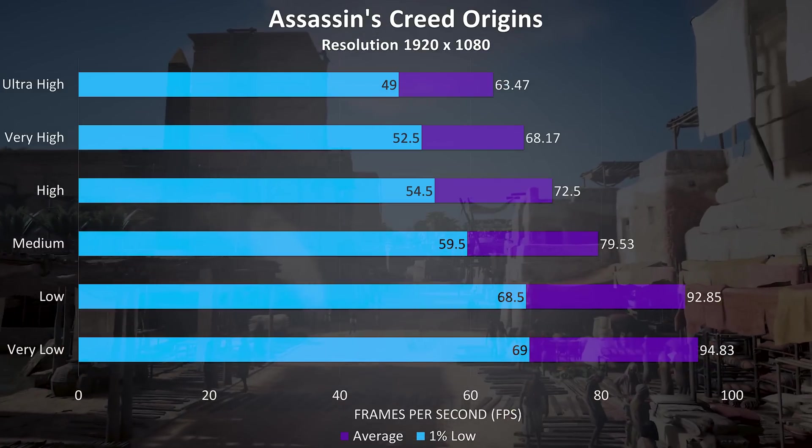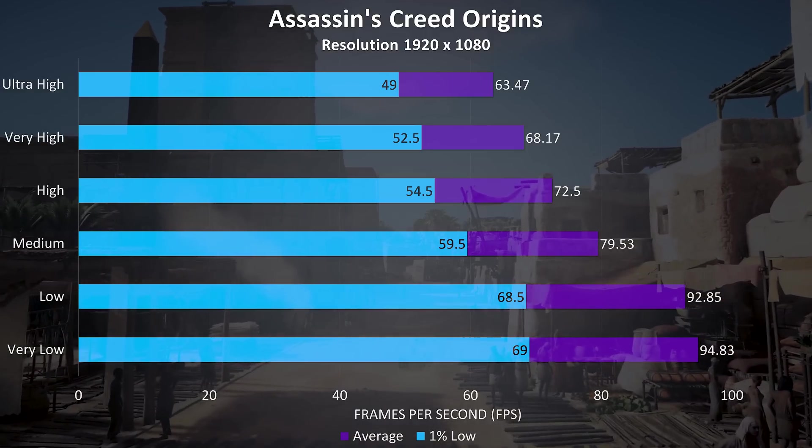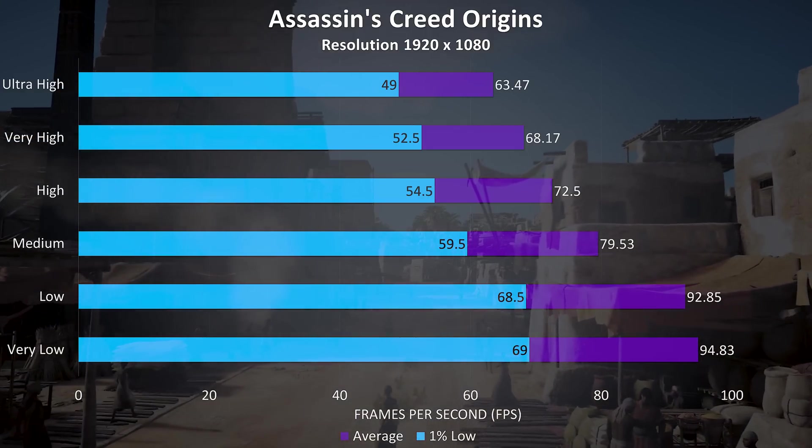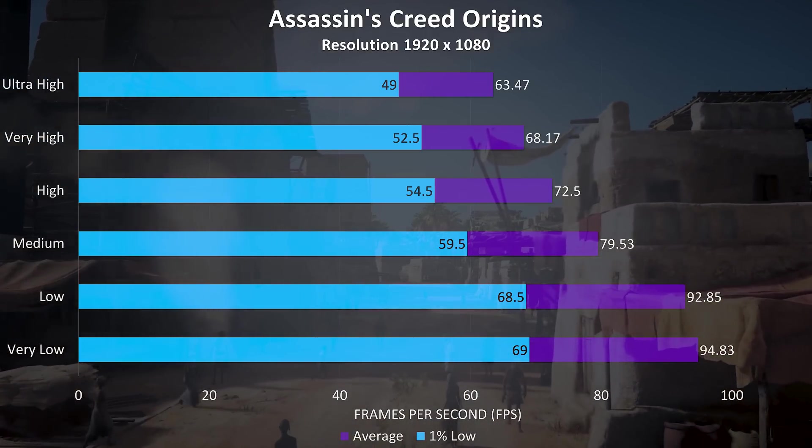Assassin's Creed Origins was also tested with the built in benchmark, and as a more resource intensive test the results here are again pretty good for a laptop.